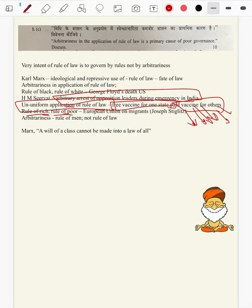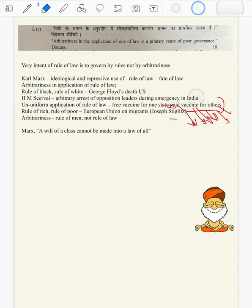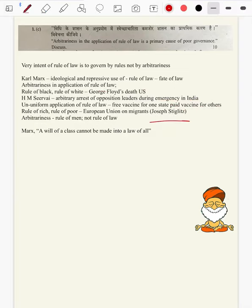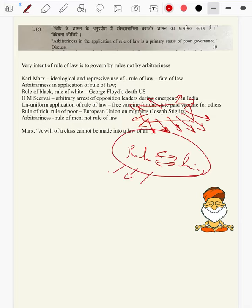Then rule of rich versus rule of poor. You can bring in the example of the European Union on migrants — how skilled professionals are being provided a red carpet welcome, however illegal migrants have been shooed off at the shores. You can bring in Joseph Stiglitz here — how corporatism will have the rule of rich and rule of poor, not rule of law, and how rule of law itself perpetuates inequality.